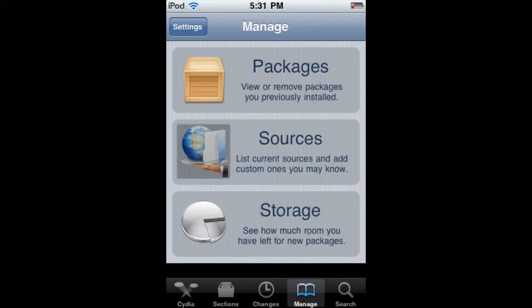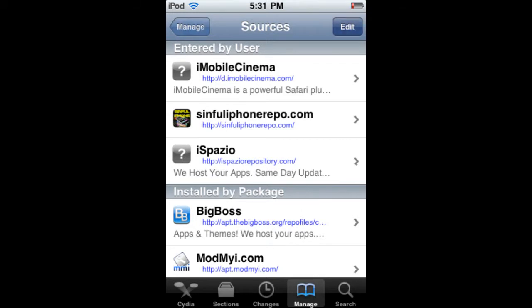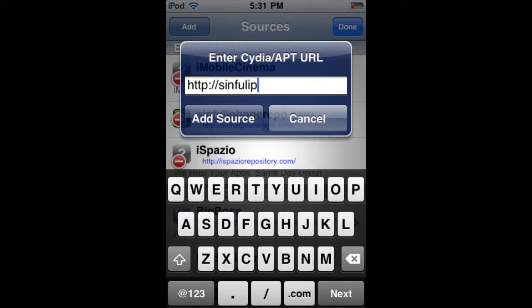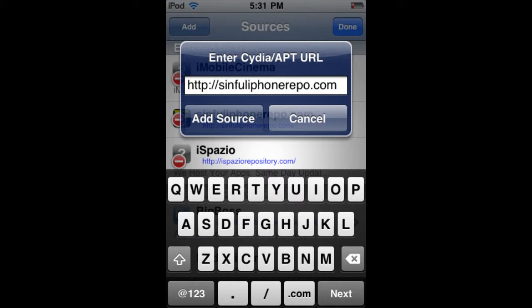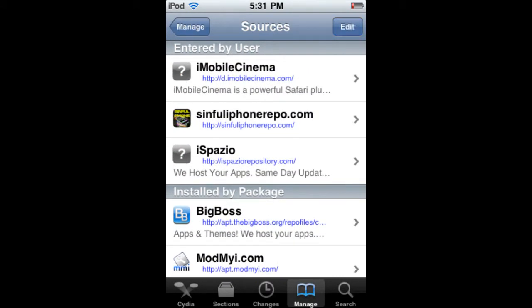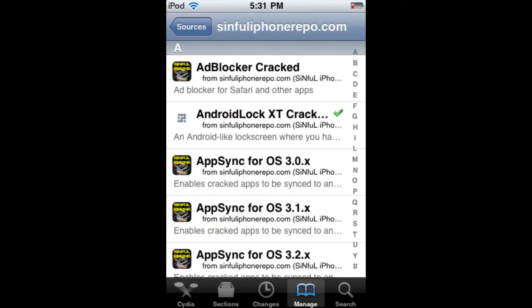You're going to press Sources, then go to Edit and Add. It already has the HTTP there, so all you need to do is put in sinfuliphonerepo.com. Then you just add the source. I already have it so I don't need to do it — here it is, the second one, entered by user.